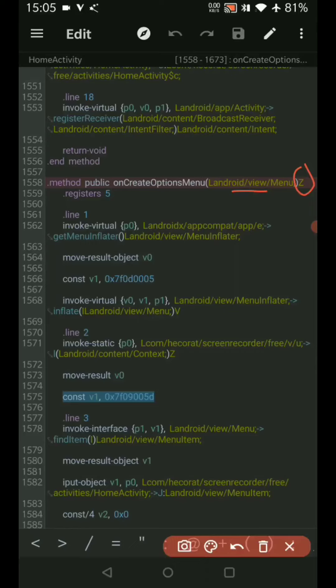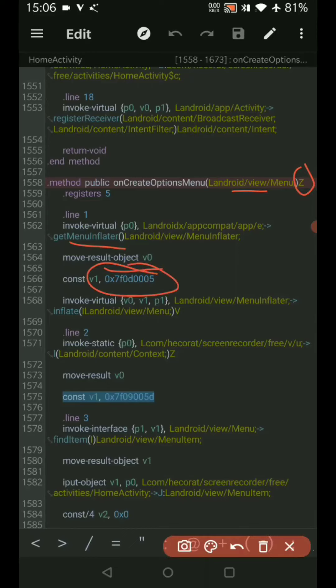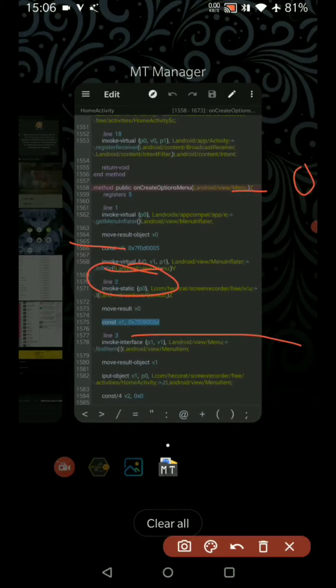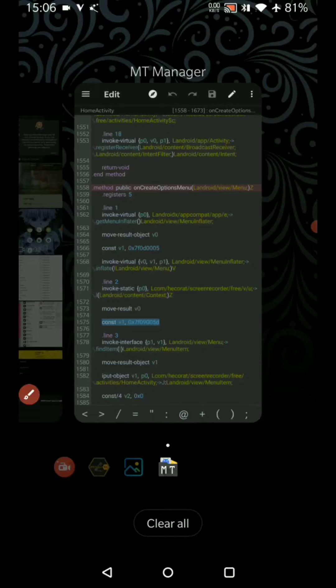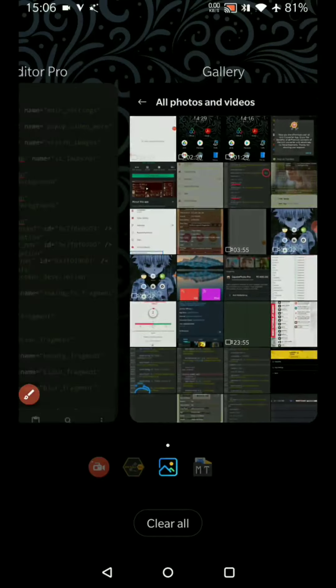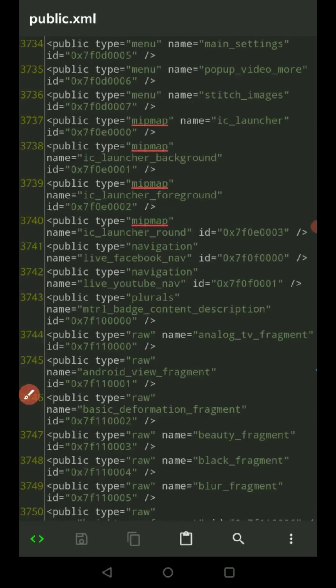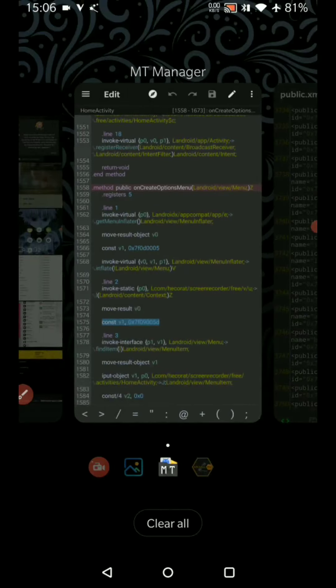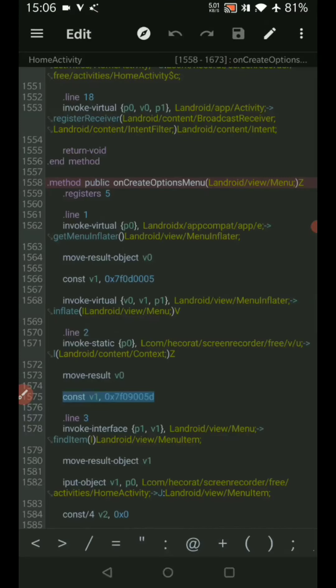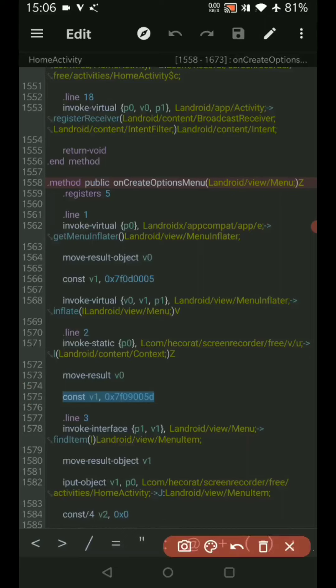Next, what the method is actually doing is it is taking this menu and inflating it, and that will be stored into this v0 register. Next it will take this value—that is actually the main settings—and it is basically taking that main settings into account, inflating that, and performing a certain check. This is basically a check.